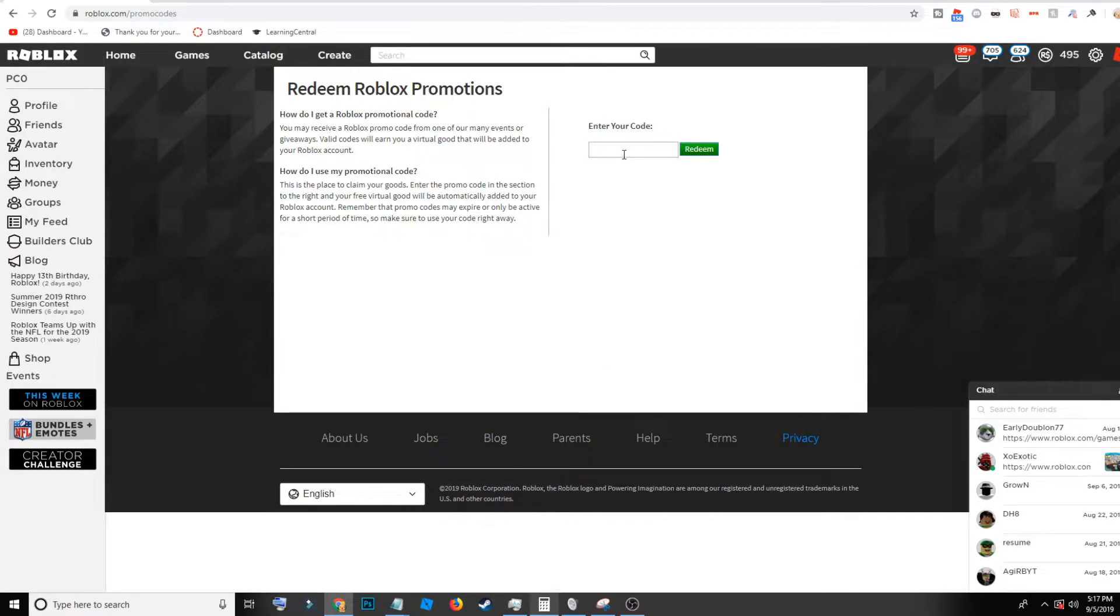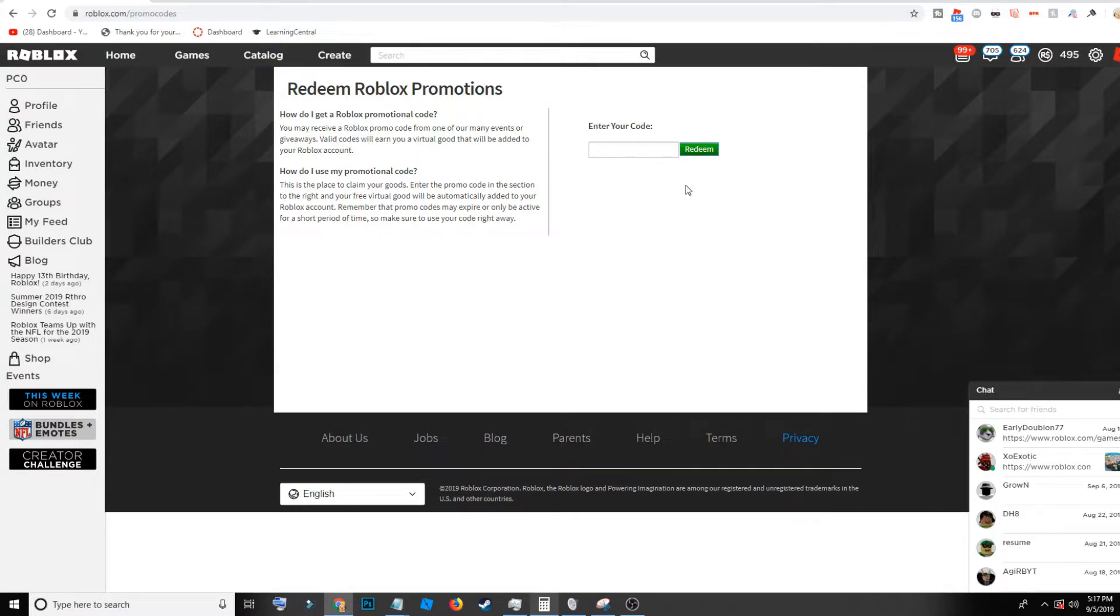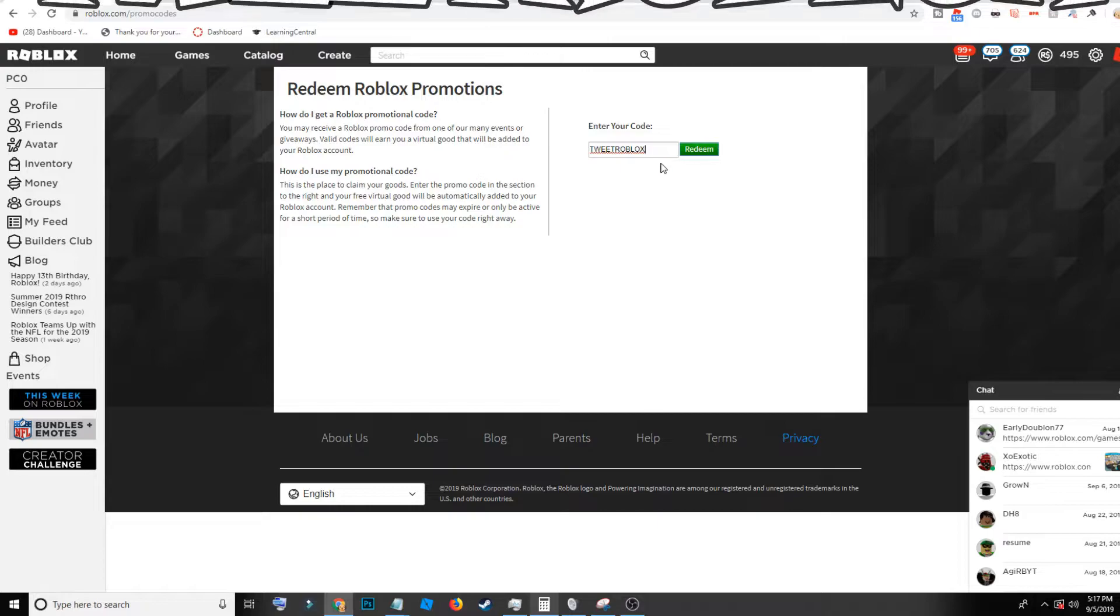But let's go ahead and get right into it. You want to go over here to roblox.com/promocodes. That's where you're going to enter your codes.